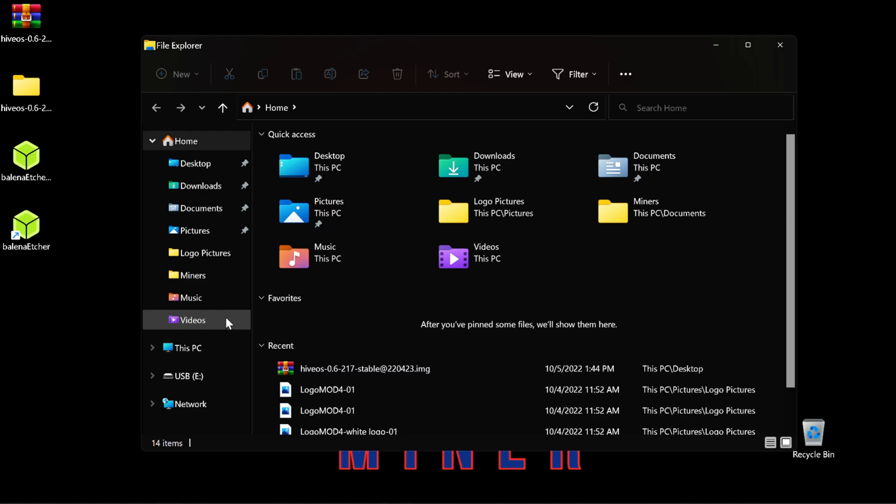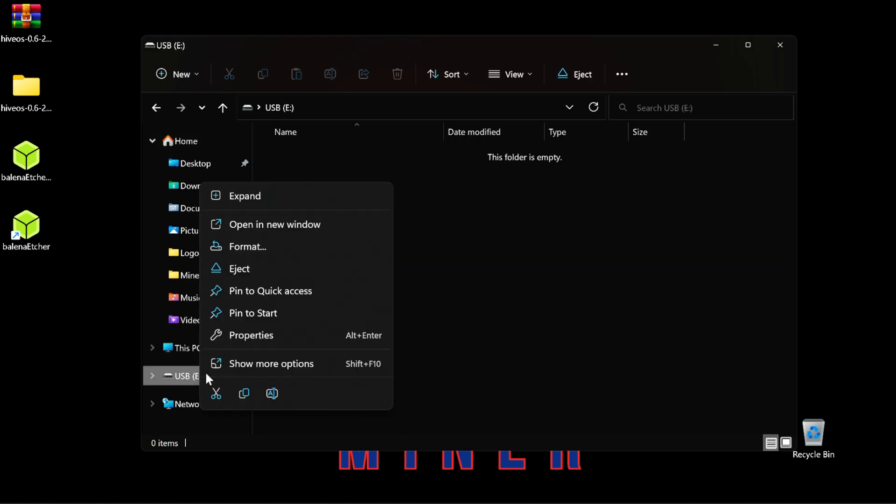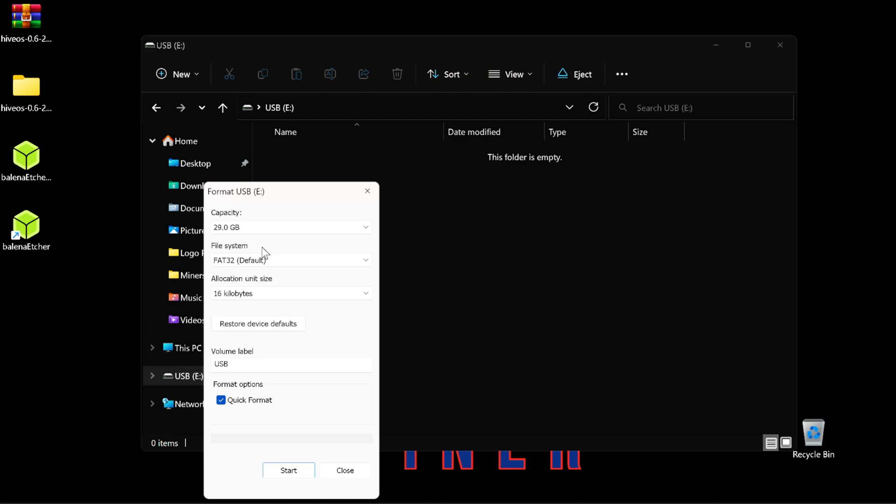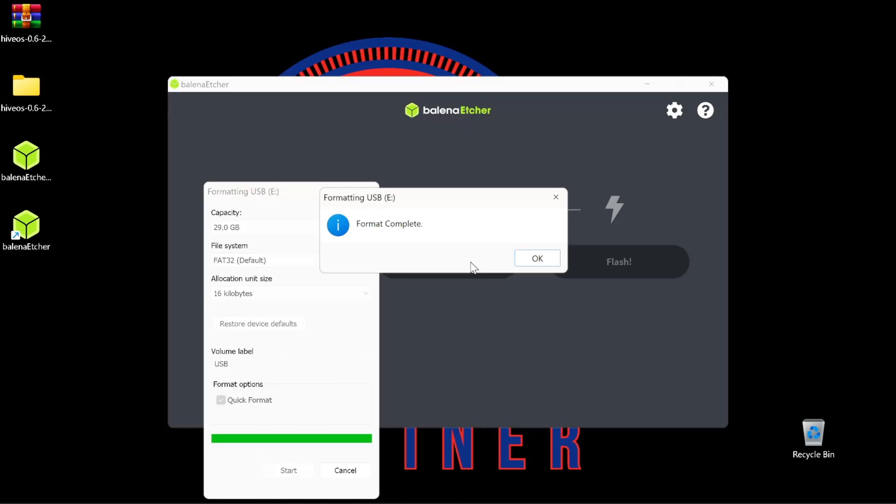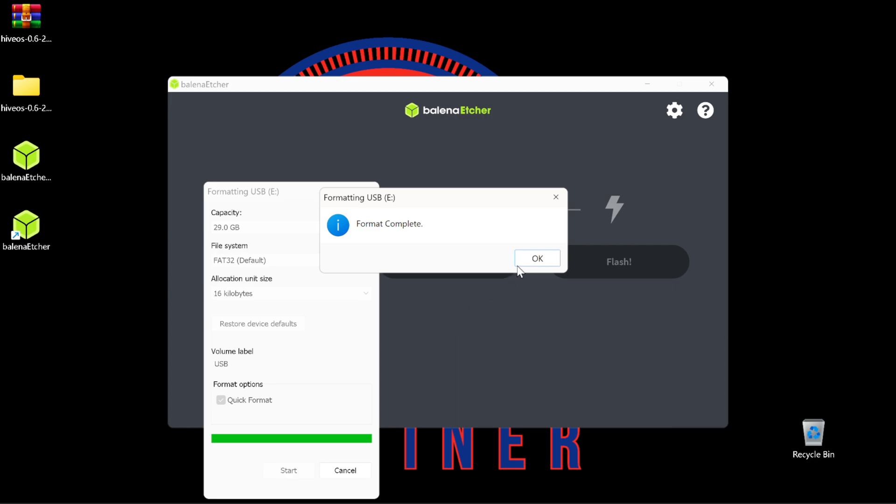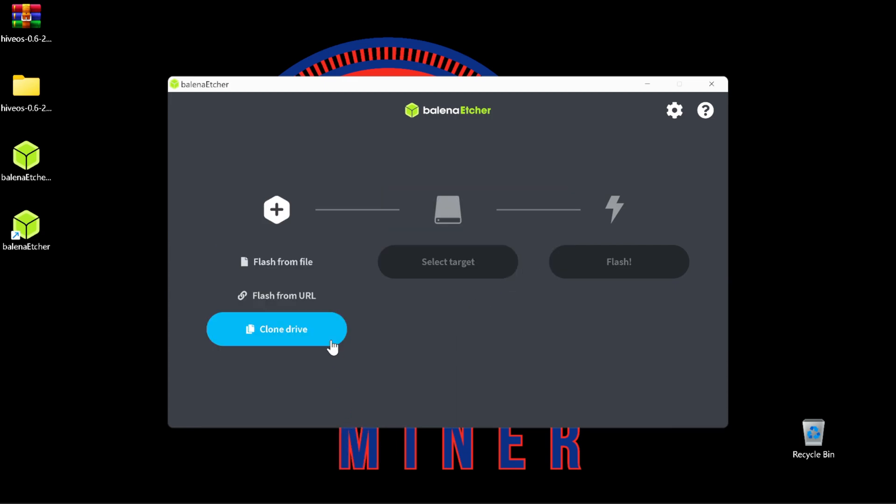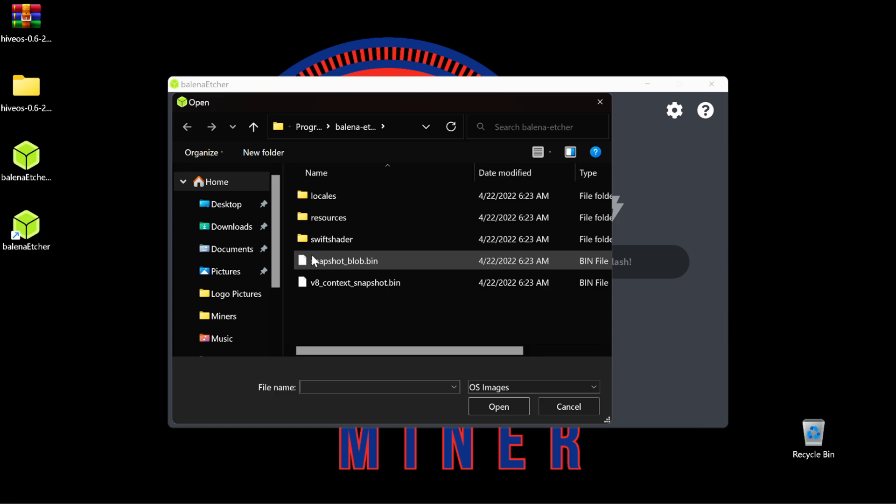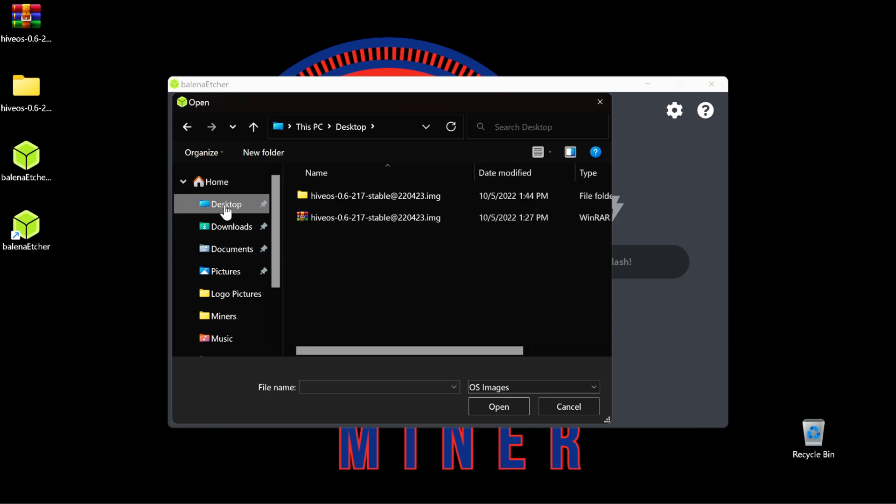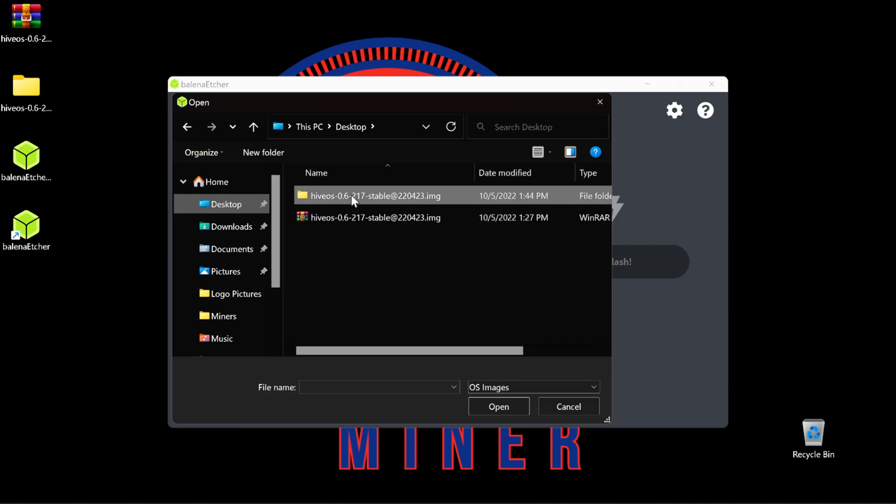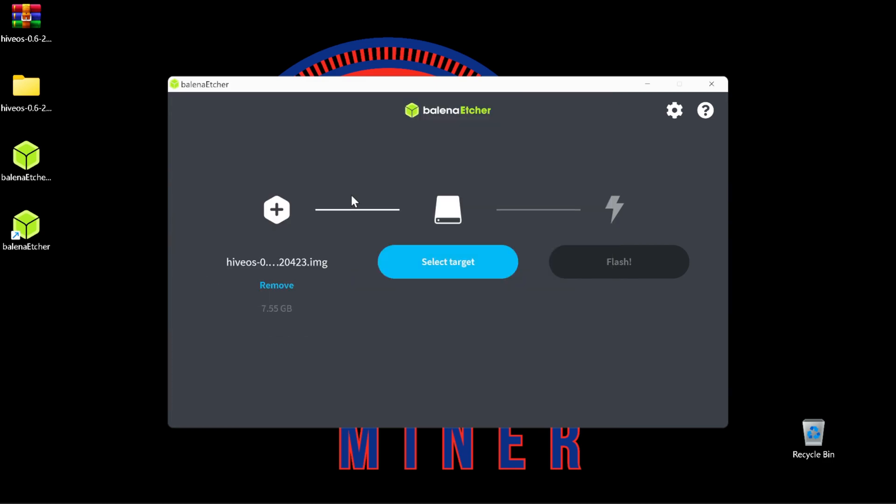After inserting the USB, locate it, right click, just do a quick format, start. After the format is complete, we are ready to flash from file. Select flash from file. We're going to locate where the Hive OS image is at. Select it.